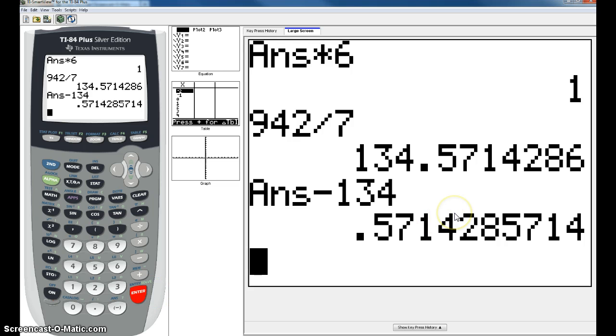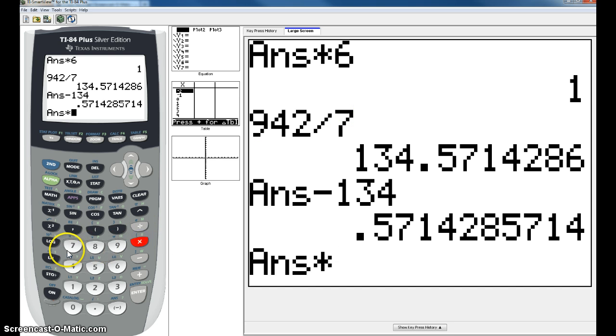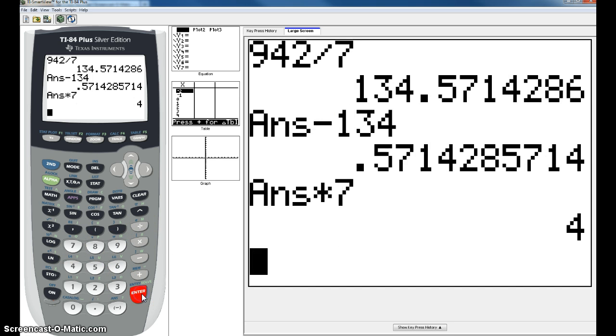And this time you're going to multiply your decimal times 7 because 7 is the denominator of the problem. So your final answer is 134 with a remainder of 4.